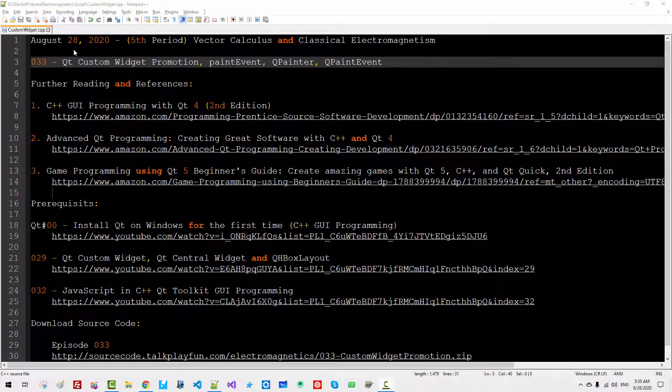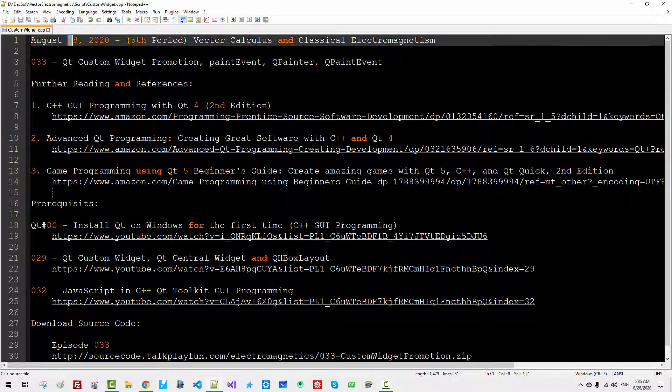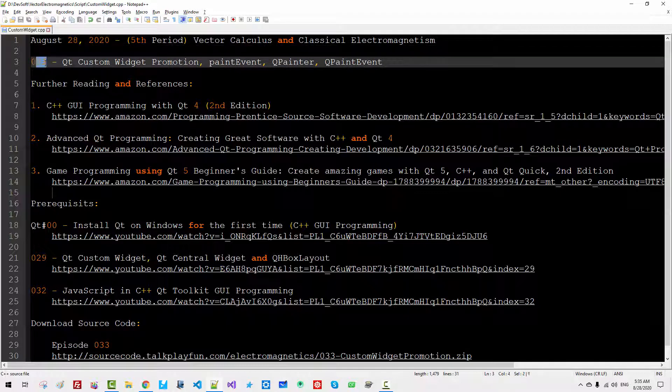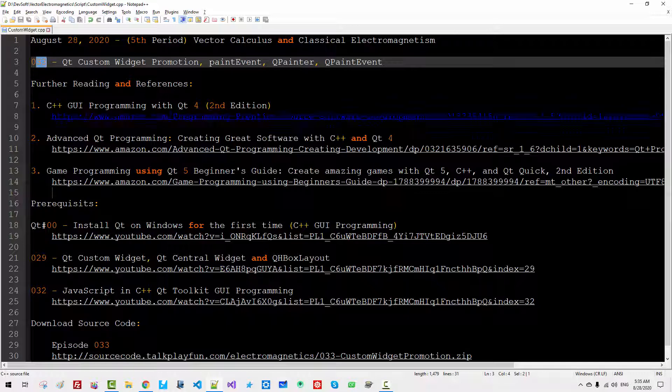Hi everyone. My name is Tomas Kim. Today is August 28, 2020. This is my 33rd episode about Vector Calculus and classical electromagnetism.